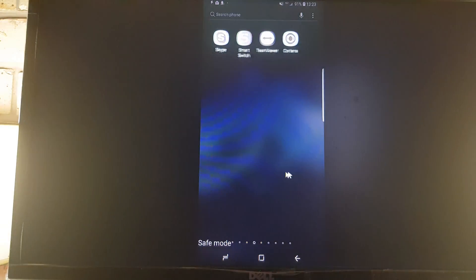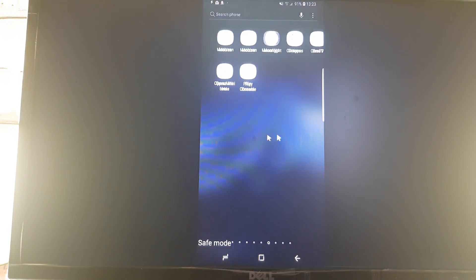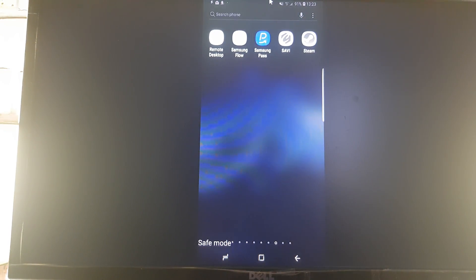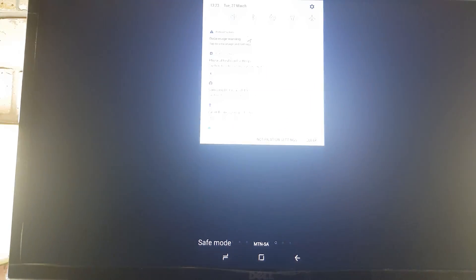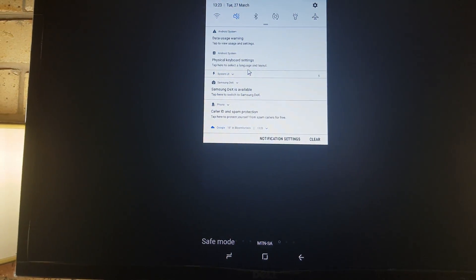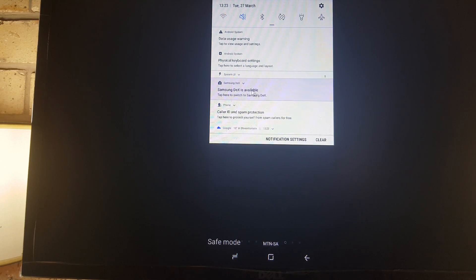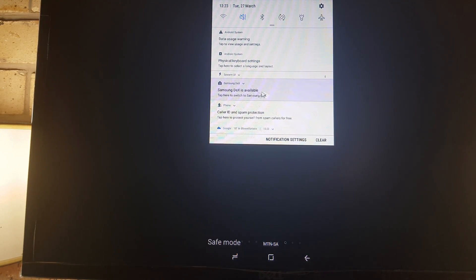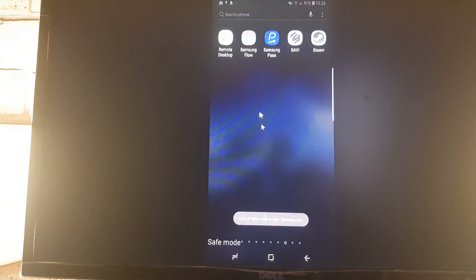Yeah, so this is now stock Samsung experience. Can we switch to something? Okay, so we can actually switch to Samsung DeX. Let's click there. Okay, now it says we have to turn off - let's do it again.